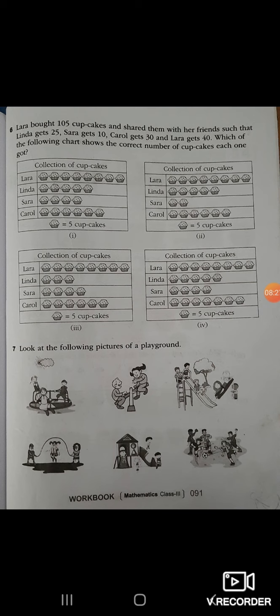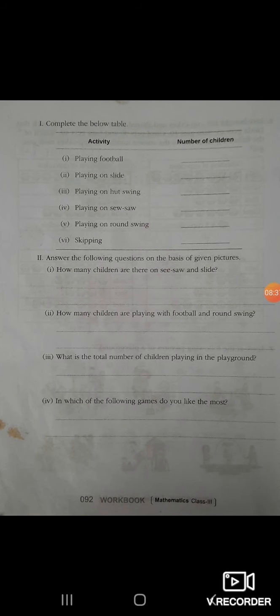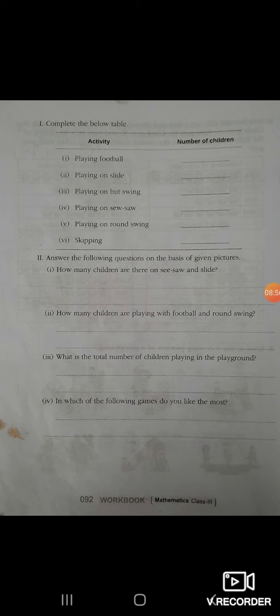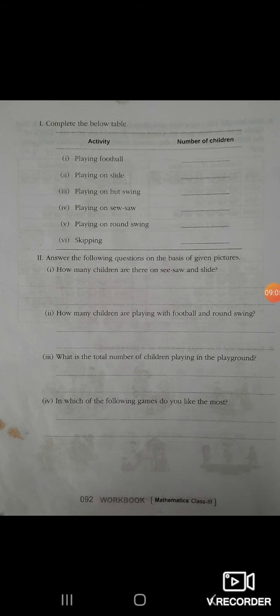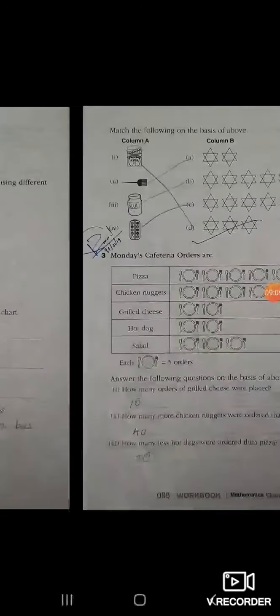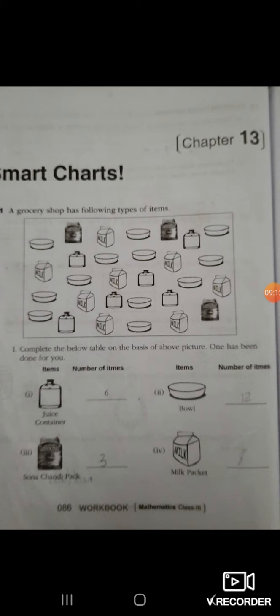Look at the following pictures on a playground. Different types of games are available. Complete the below table: how many children are playing football, how many with a football, and on the round swing? What is the total number of children in the playground? These are the various smart charts in Chapter 13.